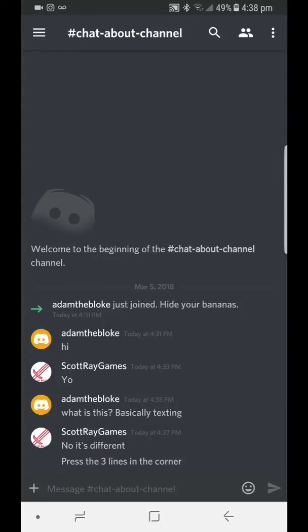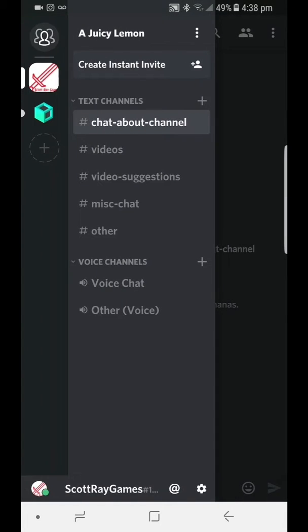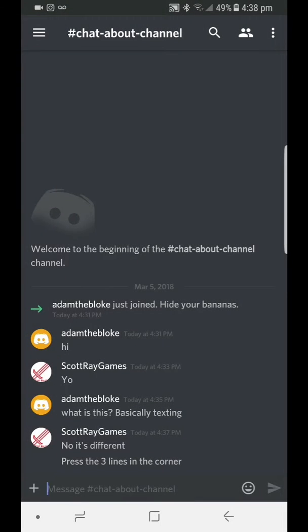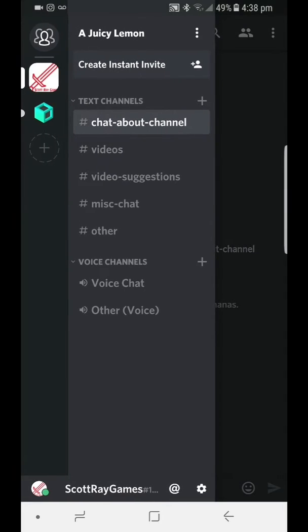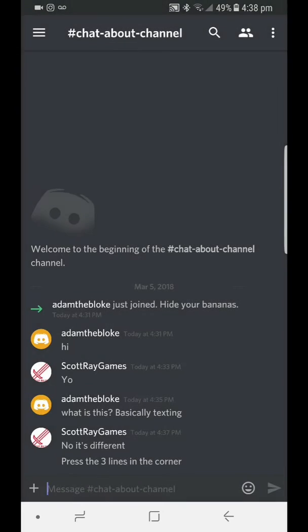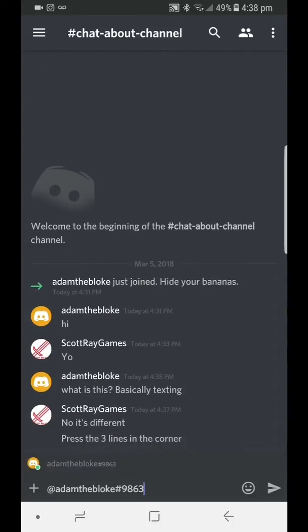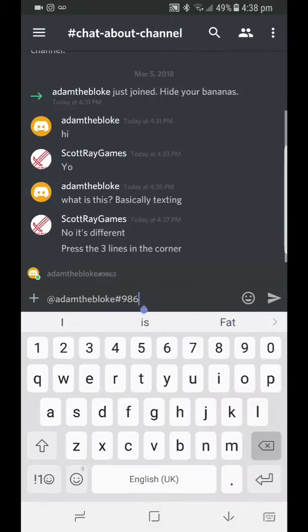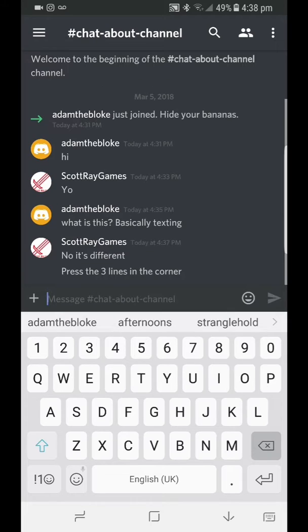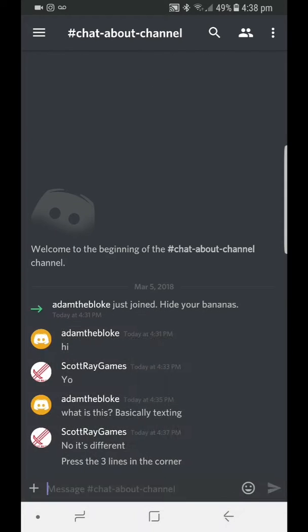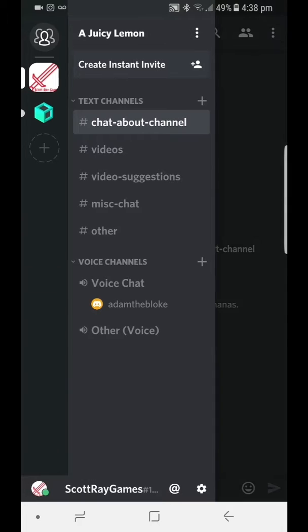I'm actually using a different screen recorder right now because this isn't a game and my one that comes with my phone doesn't work unless it's a game. So basically, I'm just showing you this Discord server that anyone can join for free. The link will be in the description if you want to join.